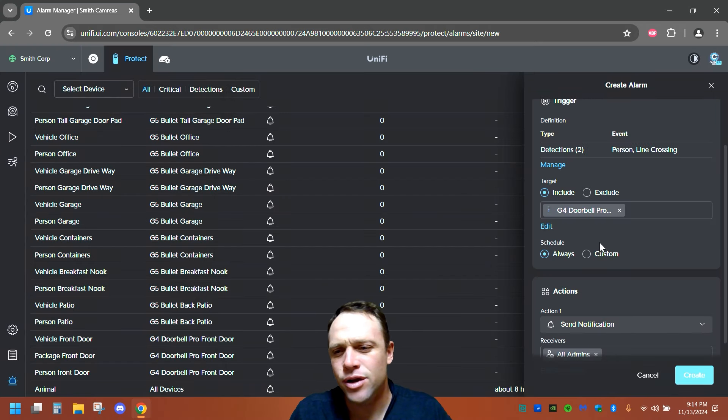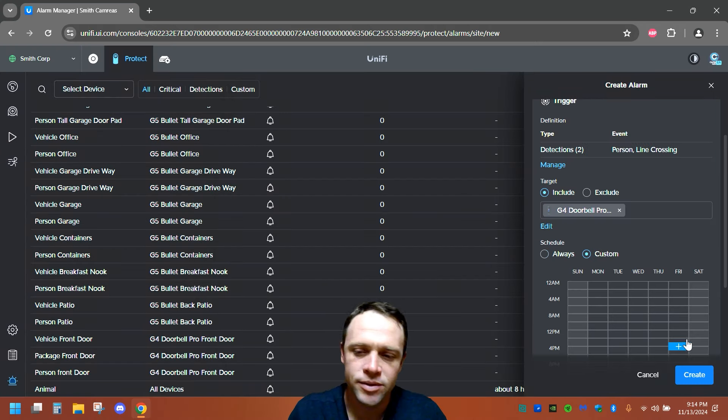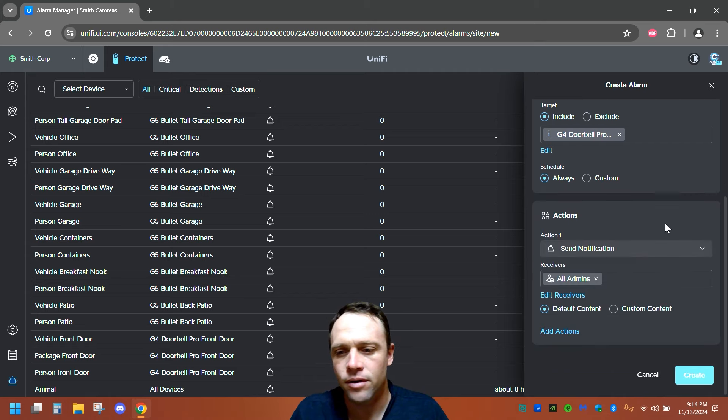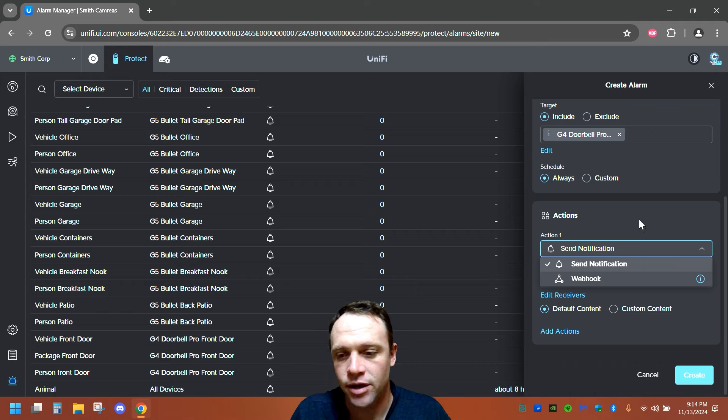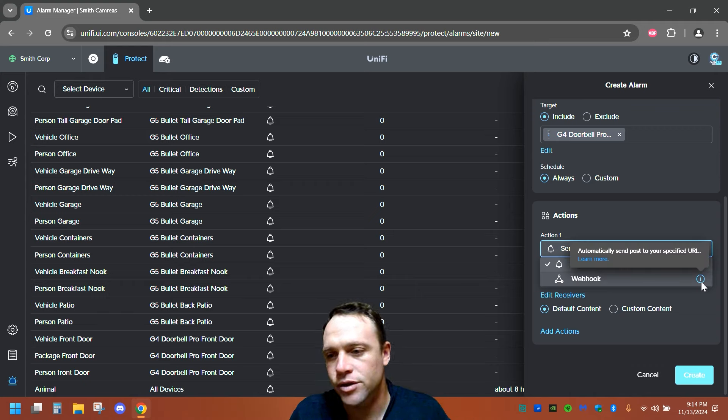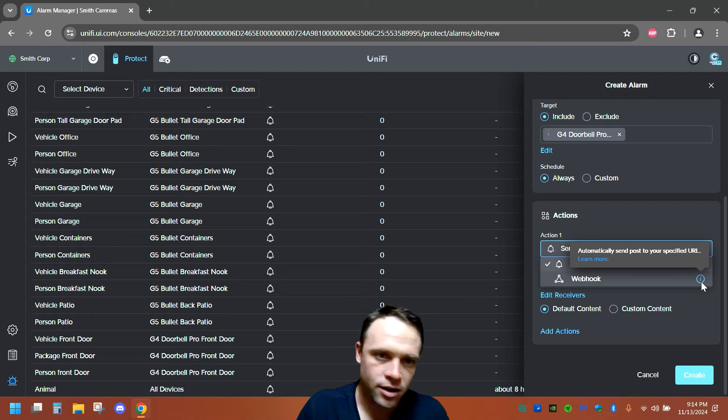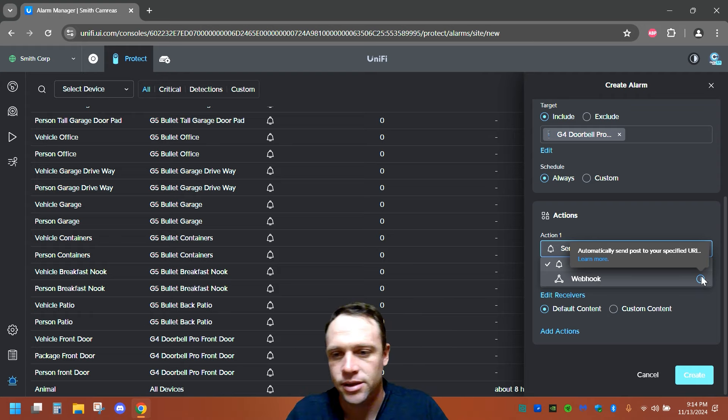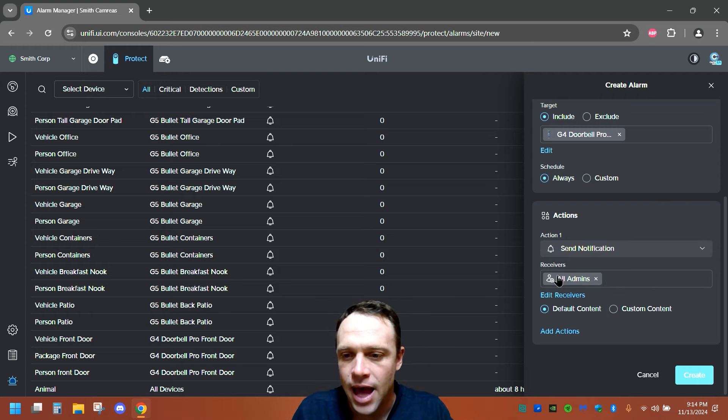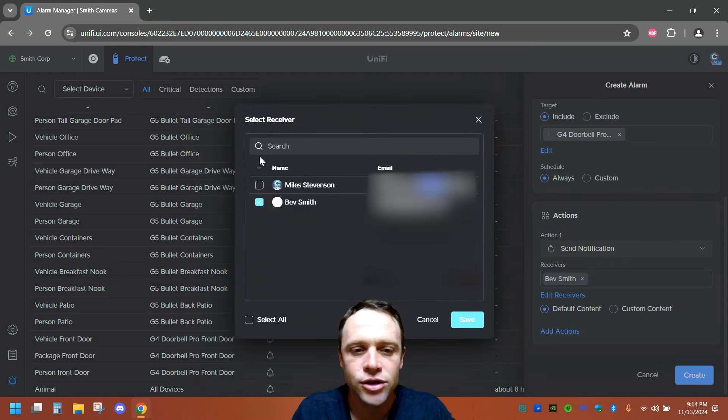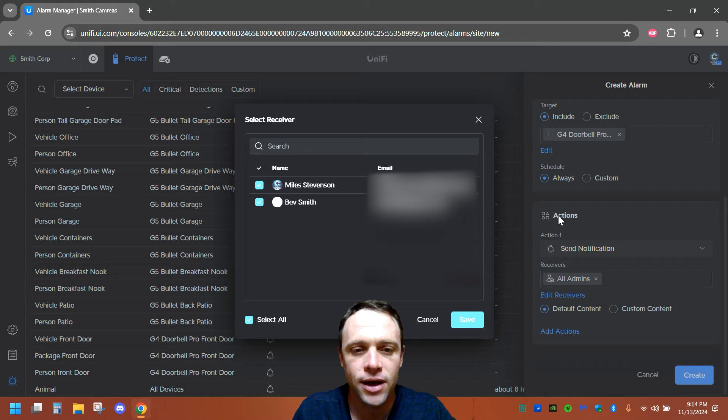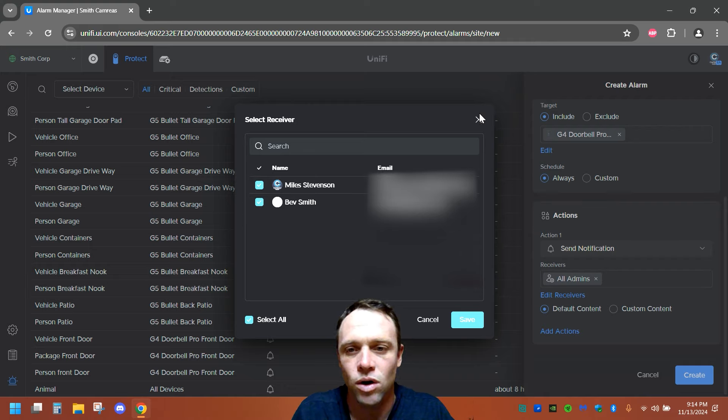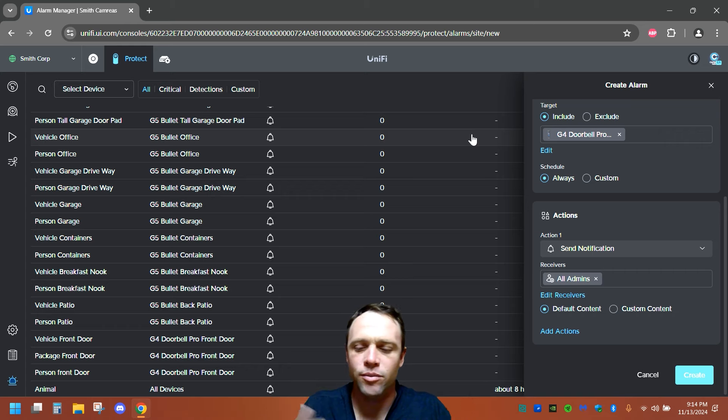And you can do custom schedules if you want certain times of the day, you want it on or off. We're gonna hit always, notification, send notification. Or you can do webhooks too. Webhooks automatically send posts to your specific URLs, website, or whatever you want to send it to. Here's the cool thing right here. Admins. We can select the admins. And we can change what we want of who we want to get it. It's freaking awesome. So you can select which of these persons want all or just one. And you can create multiple if you want another person too.